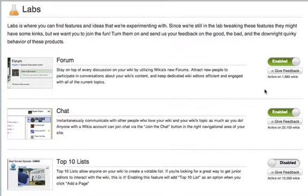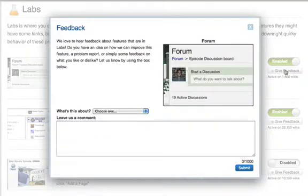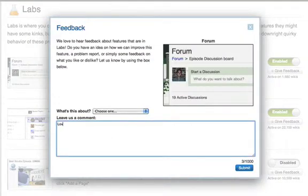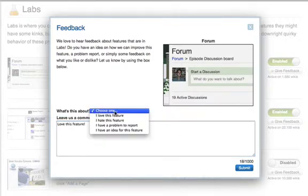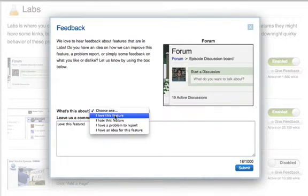If you're using a Labs feature and would like to provide feedback, please revisit the Labs section and click on the Give Feedback button below the specific feature. Clicking this will produce a pop-up which will allow you to enter your specific feedback.